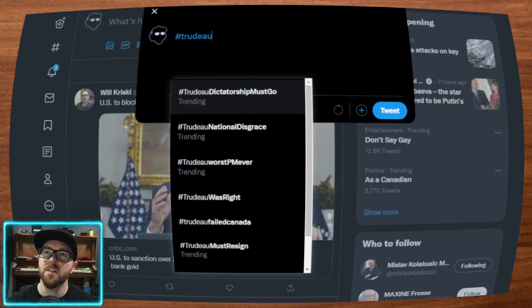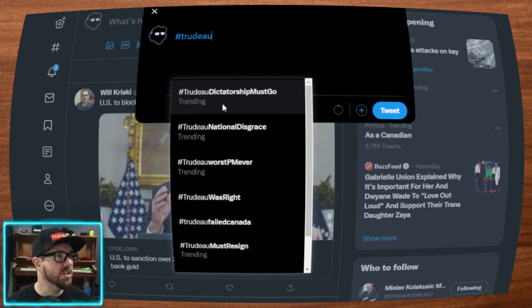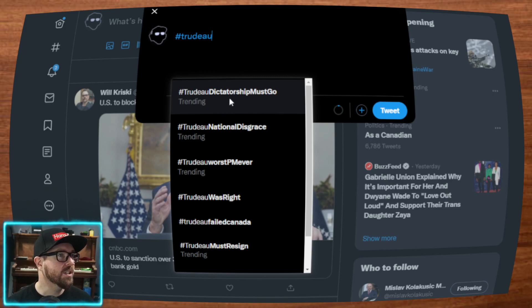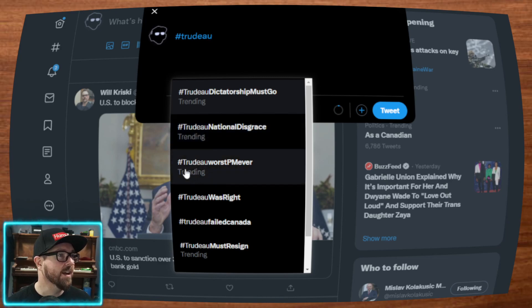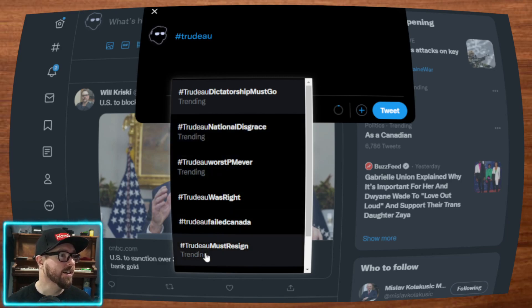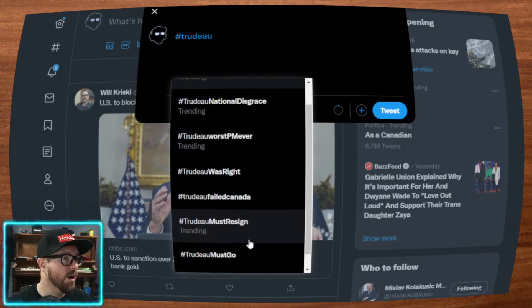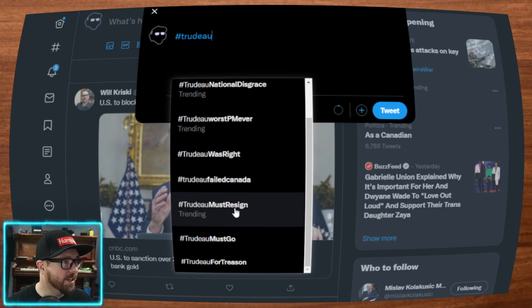How do you find this out? Type in hashtag Trudeau. And what do you see is actually trending? Trudeau dictatorship must go. Hashtag Trudeau national disgrace trending. Hashtag Trudeau worst prime minister ever trending. Trudeau must resign trending.